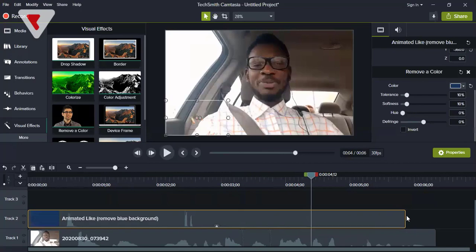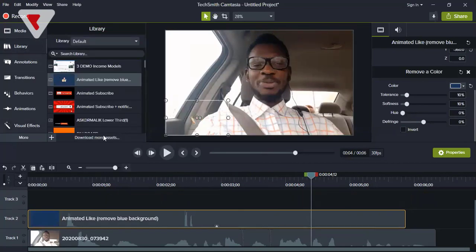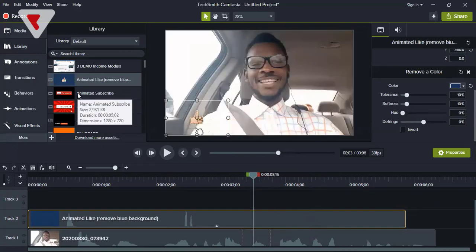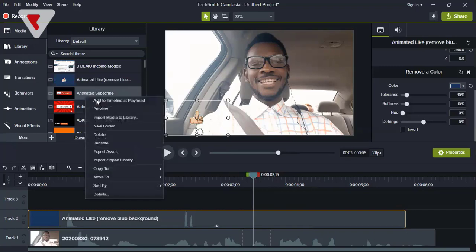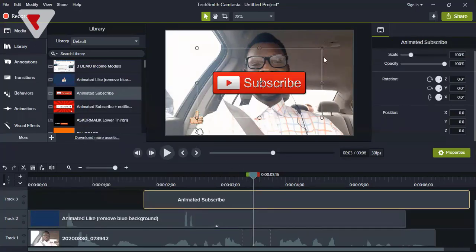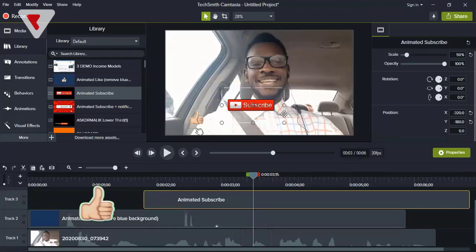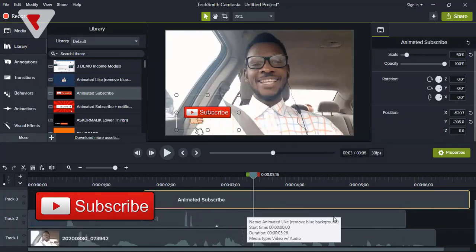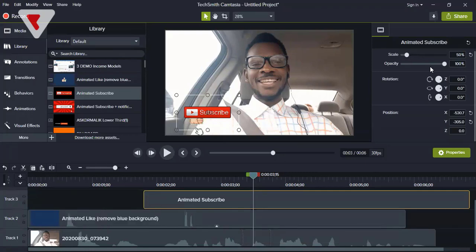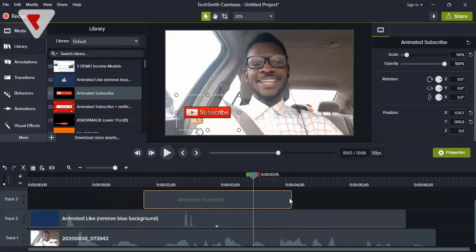Another very important asset to add to your videos is your subscribe button. You can go to Pixabay.com and download it. Just right-click and add it to your timeline the same way. This one doesn't have a background color, so you simply drag and adjust to where you want it. If your video is long — say 10 or 5 minutes — after every two minutes put your subscribe and like button.